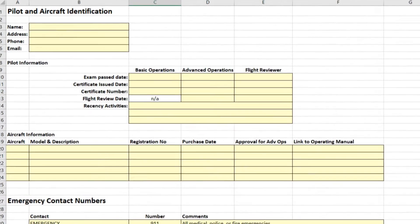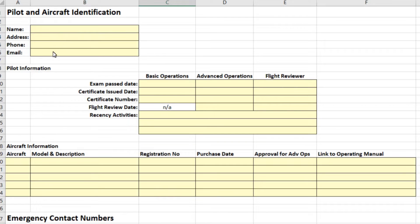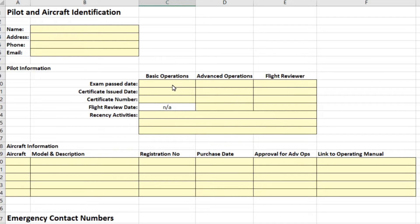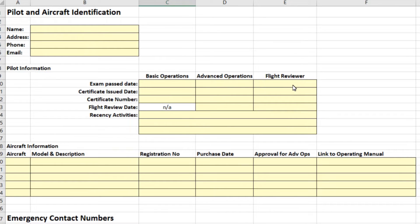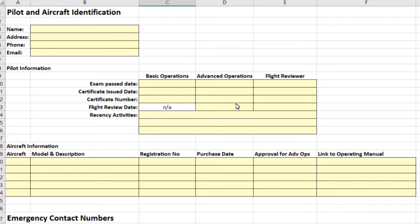The identification tab is intended as a place where you can keep all of your personal pilot information and aircraft information all in one spot. So your name and address, phone number, email kind of stuff. Information about your certification level. There's three levels of certification: basic operations, advanced operations, and flight reviewers.